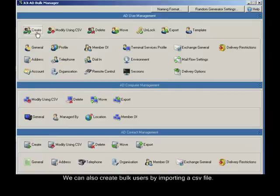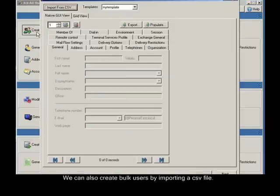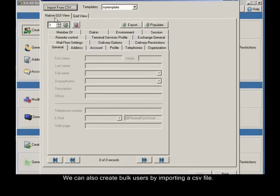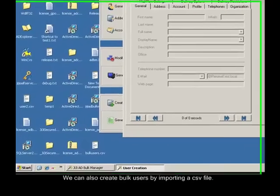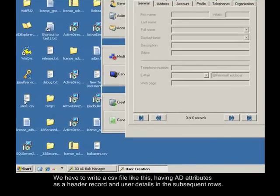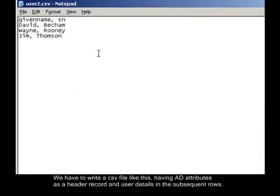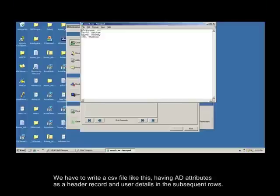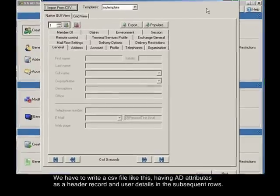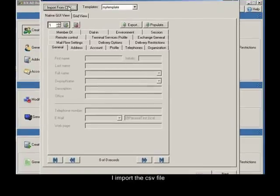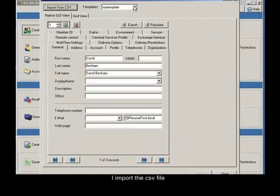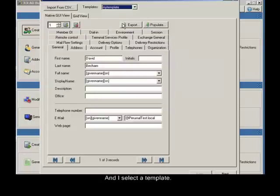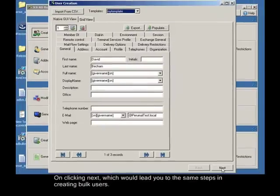We can also create bulk users by importing a CSV file. We have to write a CSV file like this, having AD attributes as a header record and user details in the subsequent rows. I import the CSV file and I select a template. On clicking next, which would lead you to the same steps in creating bulk users.